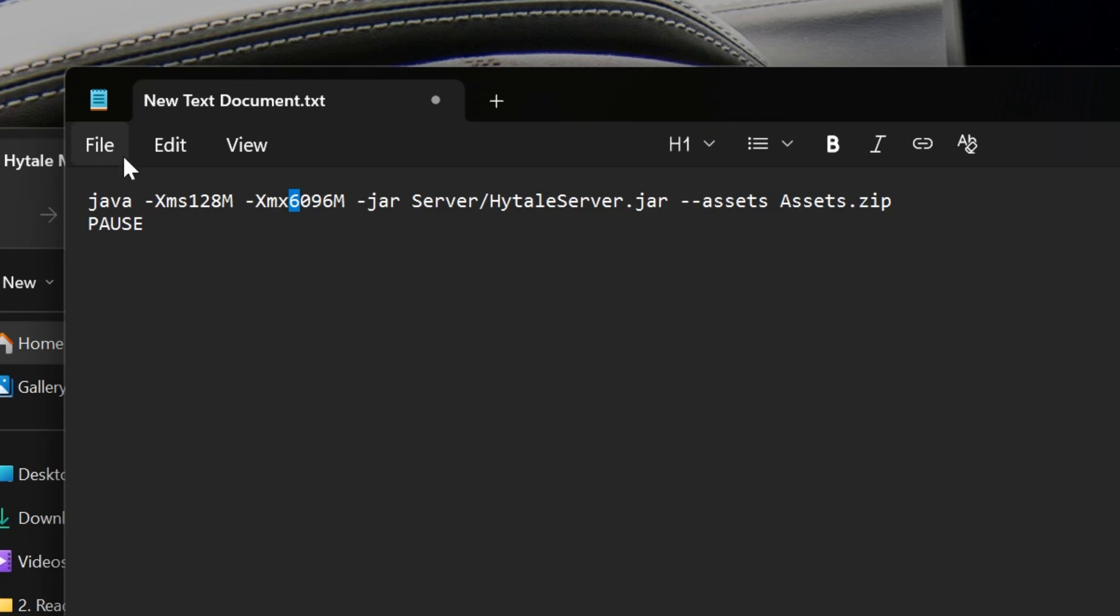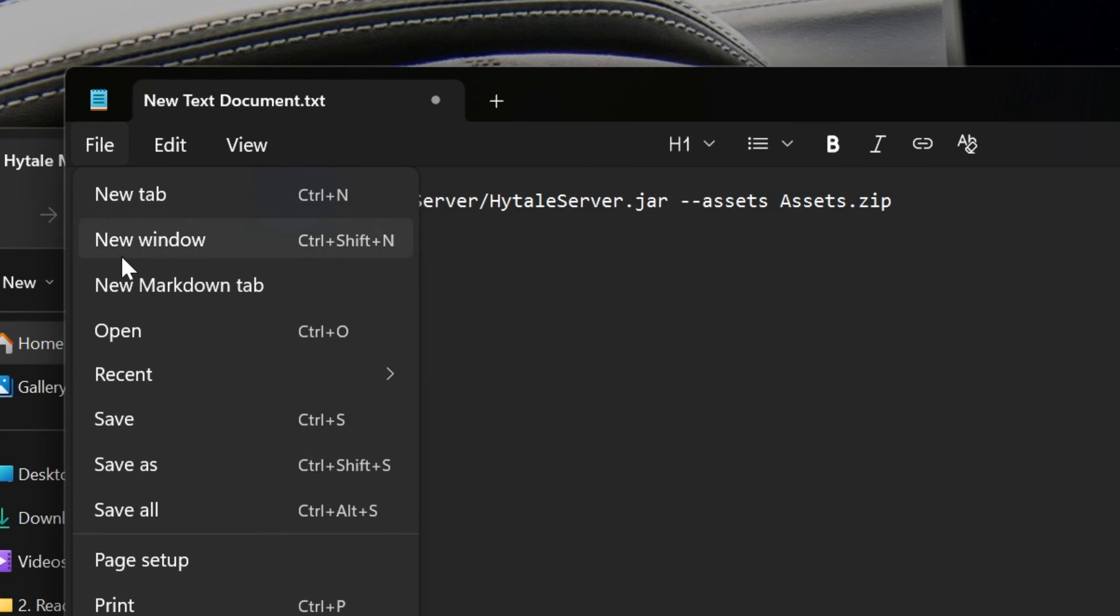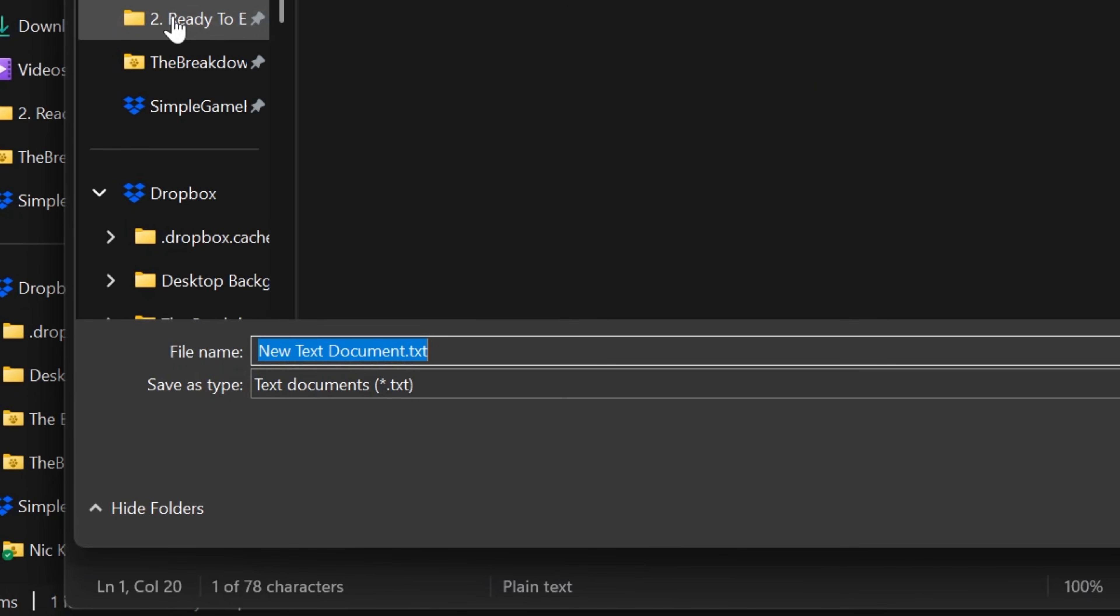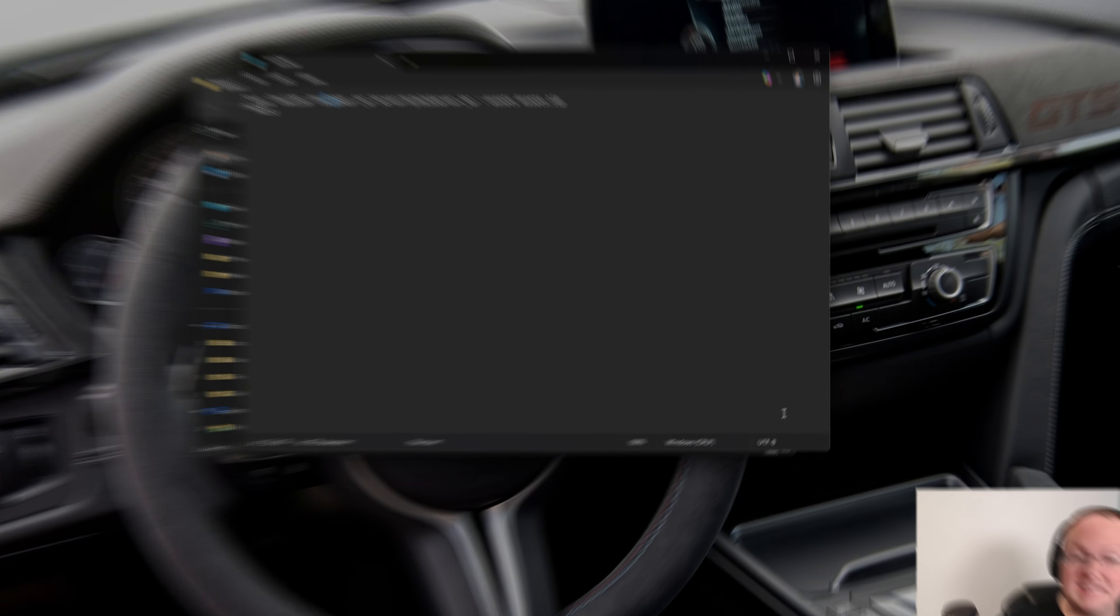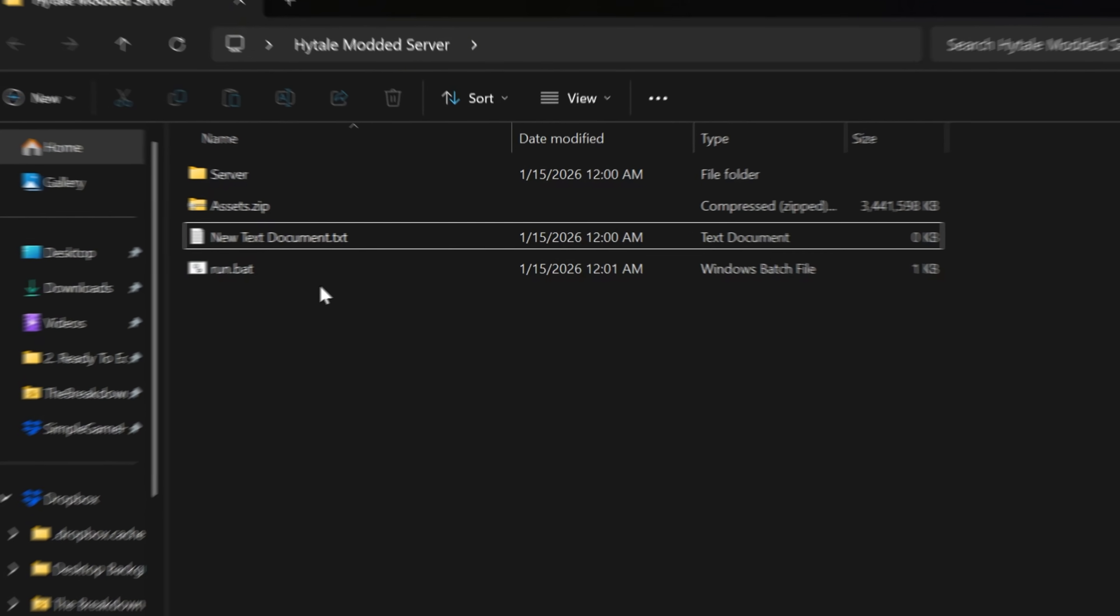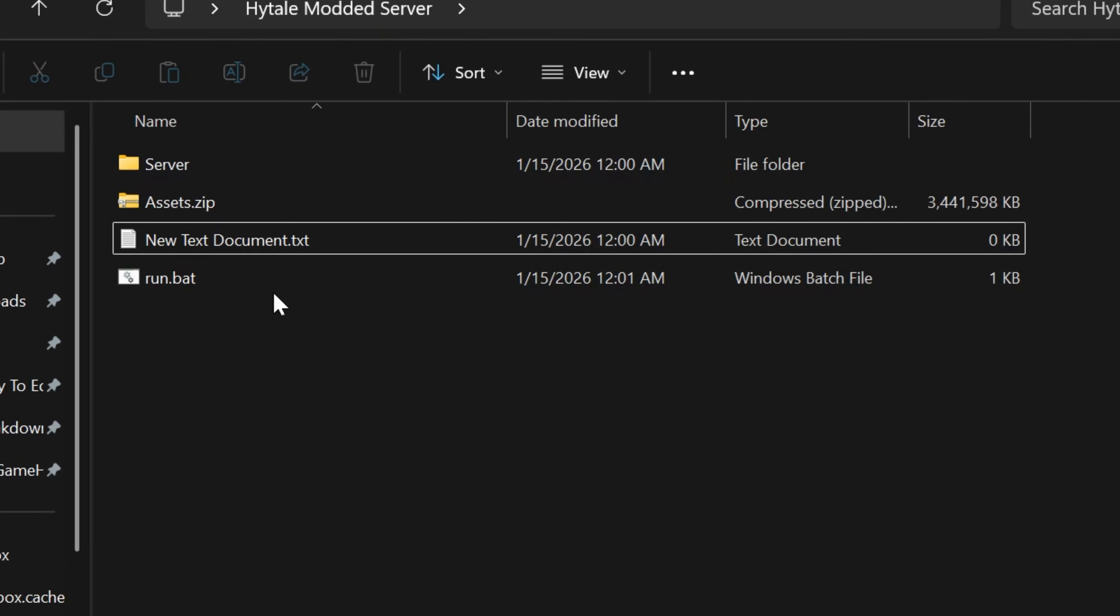Now go ahead and save this, but don't just click file, save. What you want to do is click file and save as. Rename the file to run.bat and change the save type as here to all files. Then go ahead and click save.